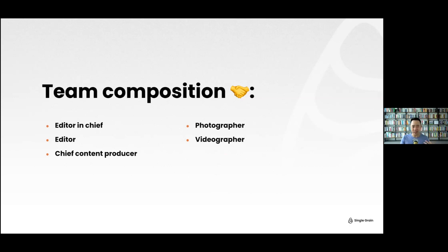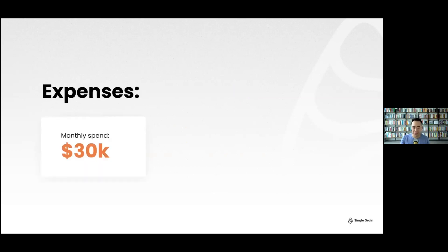As an SEO, we sometimes lose sight of the fact that marketing is just bringing people to the point of sale — it really doesn't matter which channel. Let's not hold SEO too holy. Let's be open-minded to other sources.